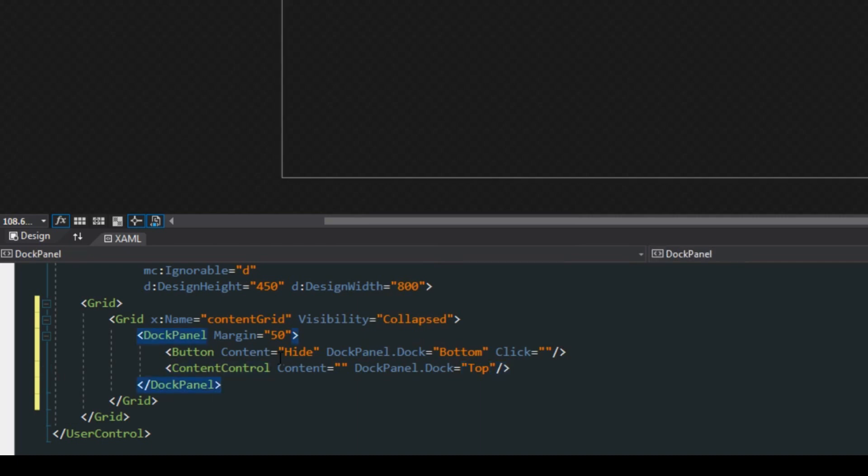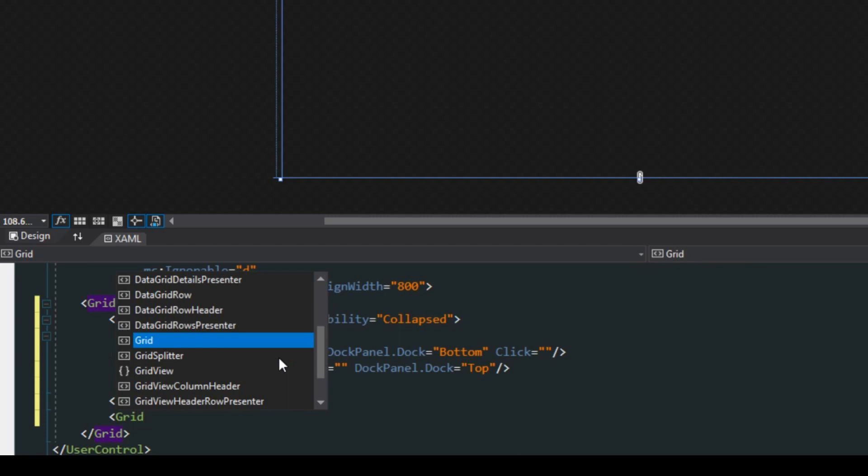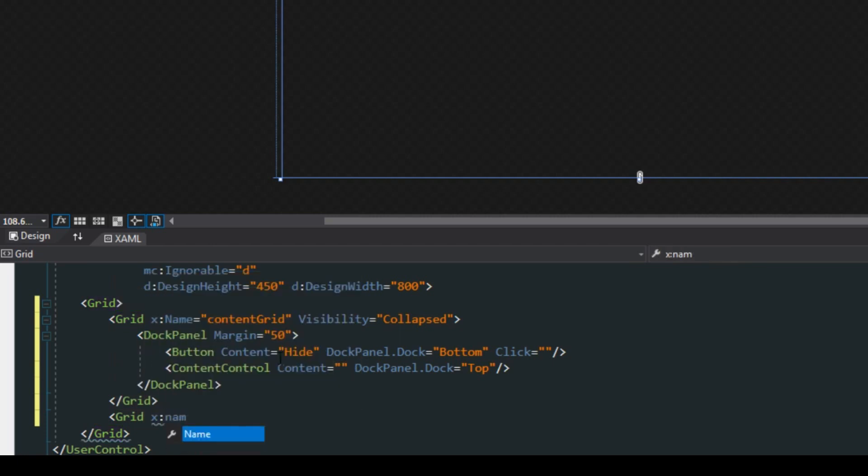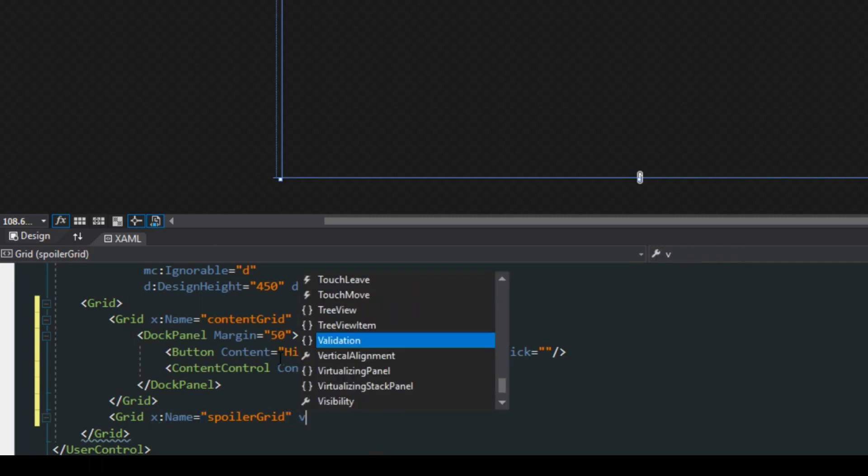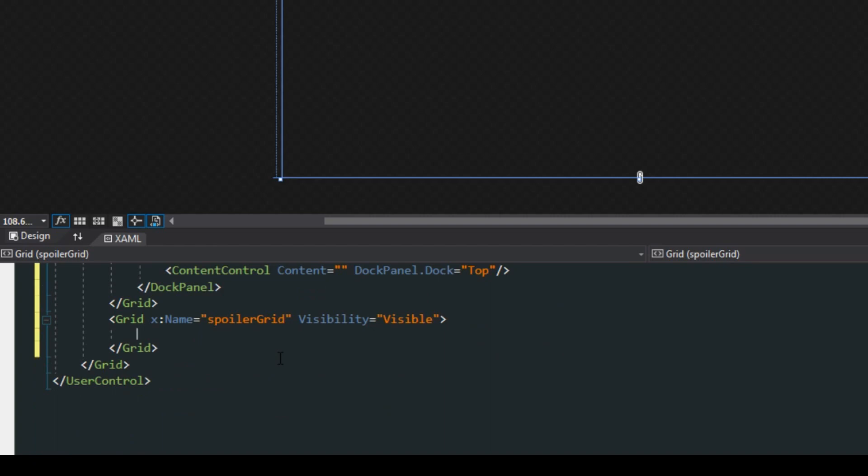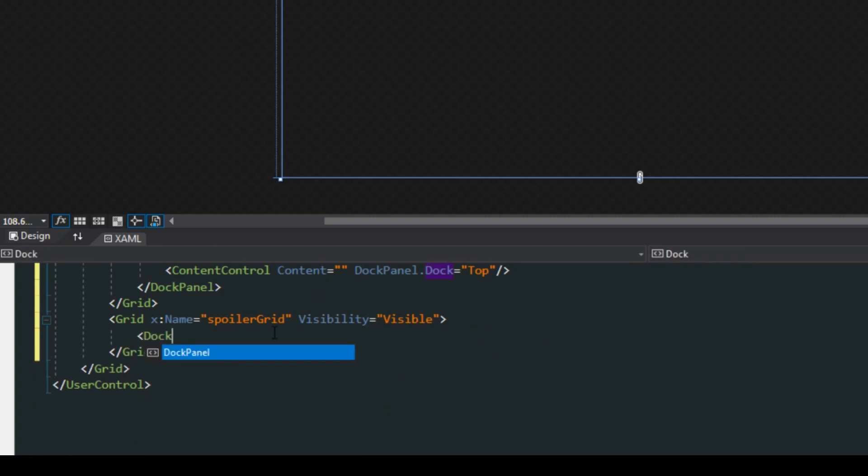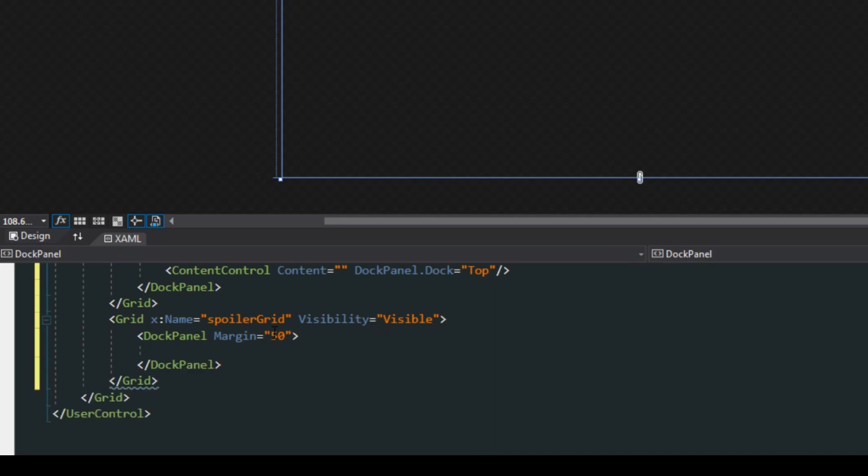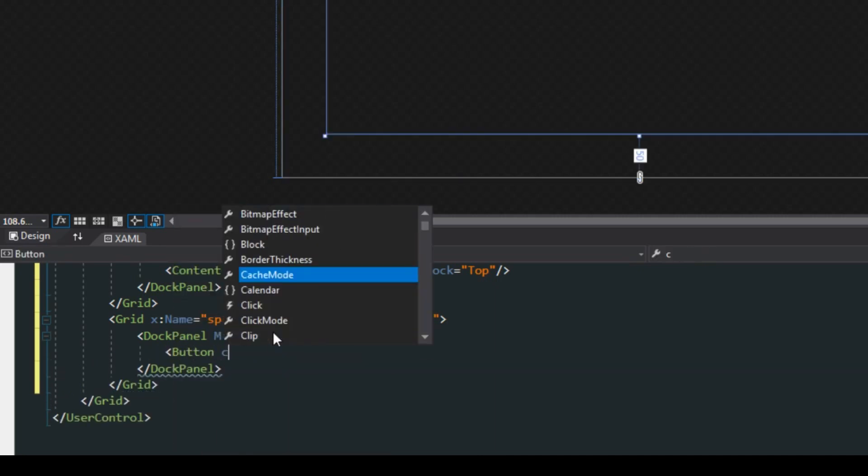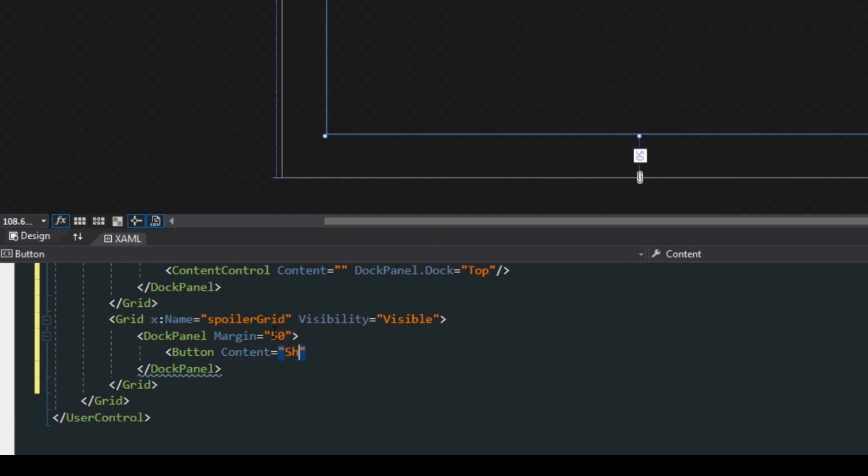Now basically we want to repeat this process and we also want to create a spoiler grid. So this will be the grid that displays the spoiler button and of course we want this visibility to be visible. As we did above, we also want a dock panel with a margin of 50.